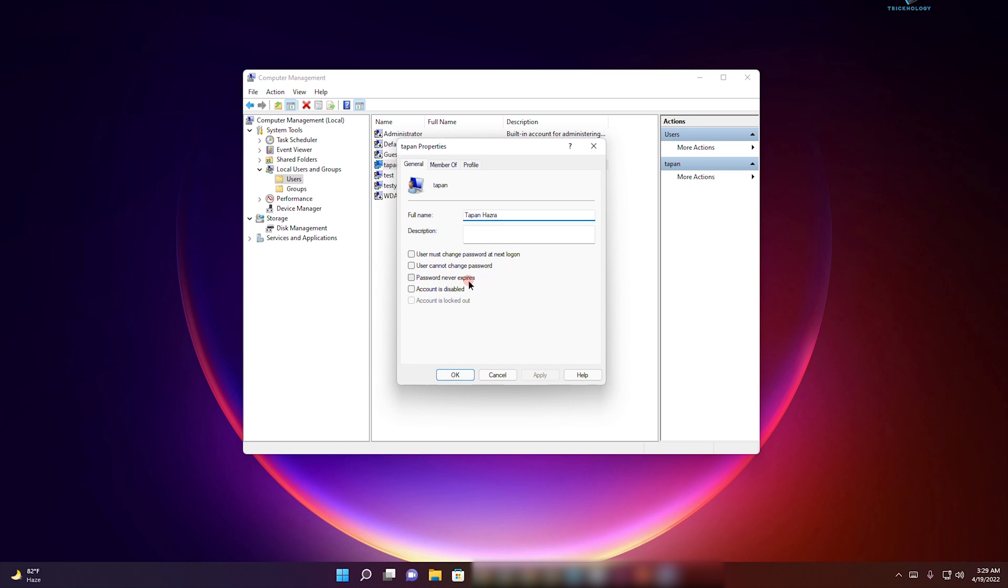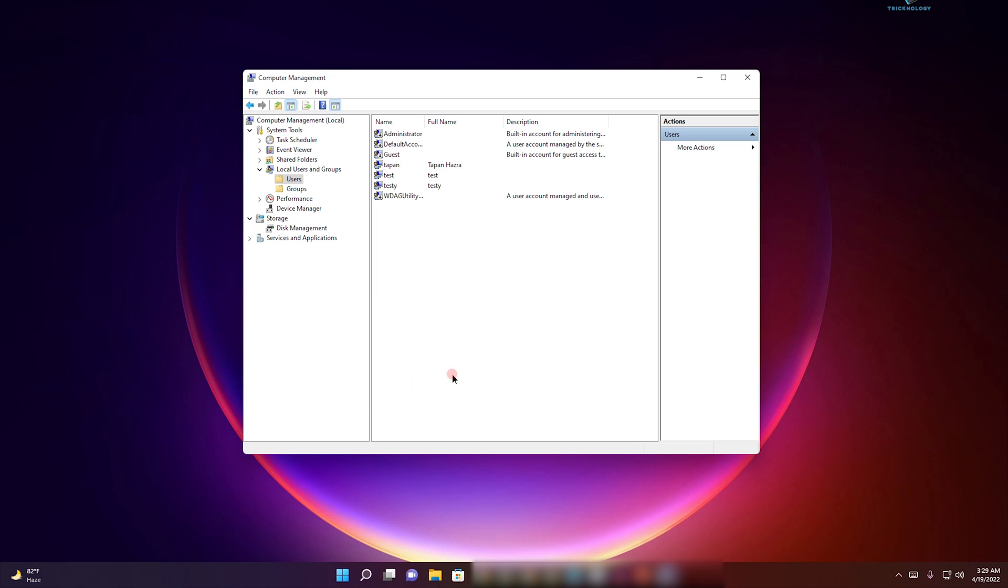Check that option, then click on Apply, then OK. After that, you are done.